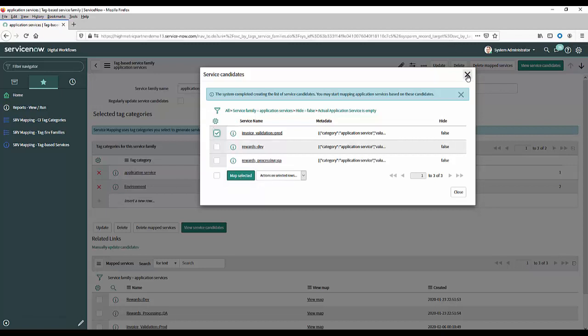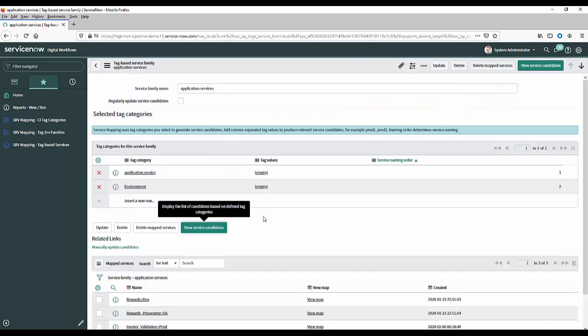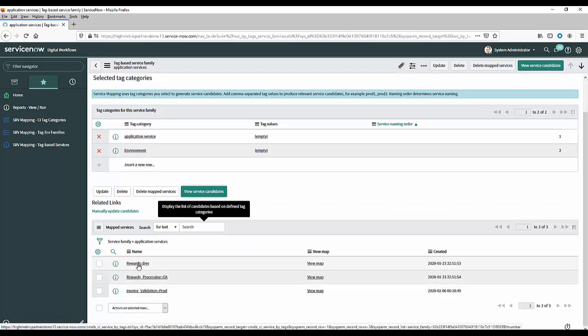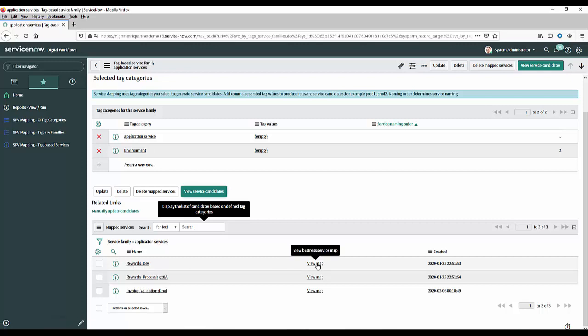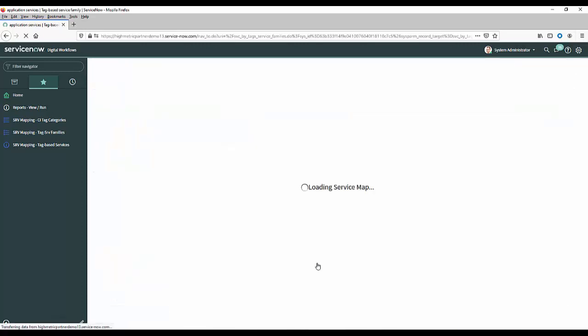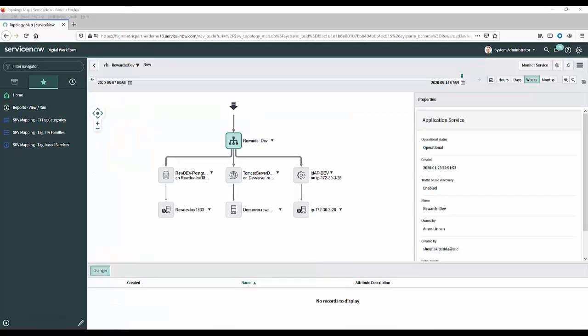Now let me show you the results of that with some that we made earlier on so I'm just going to close that down and if we come down here I'm just going to use one of the map services we've already got so rewards dev and if I view that map.